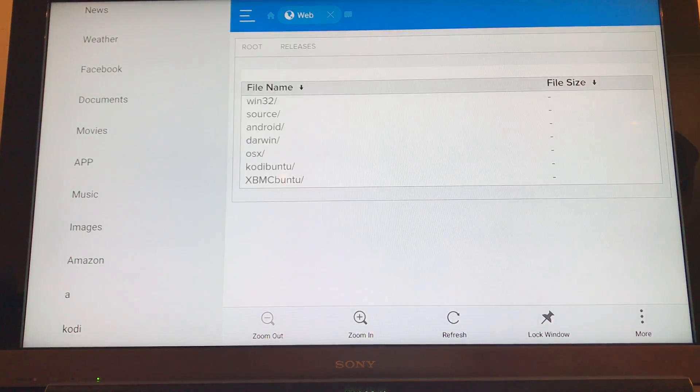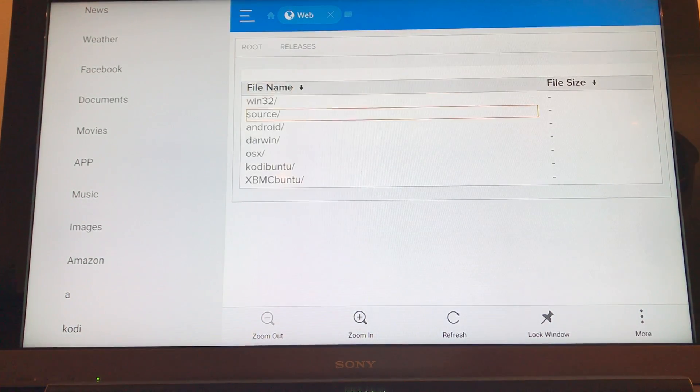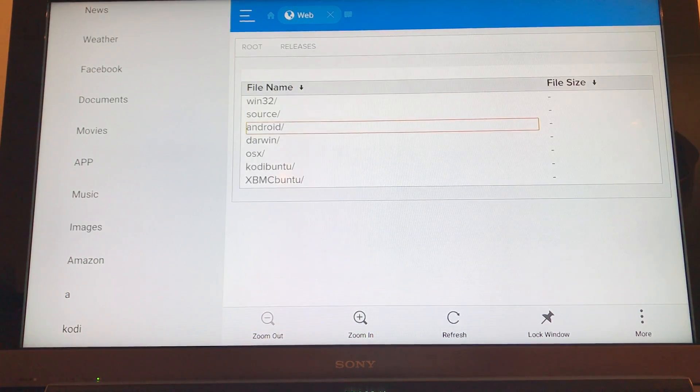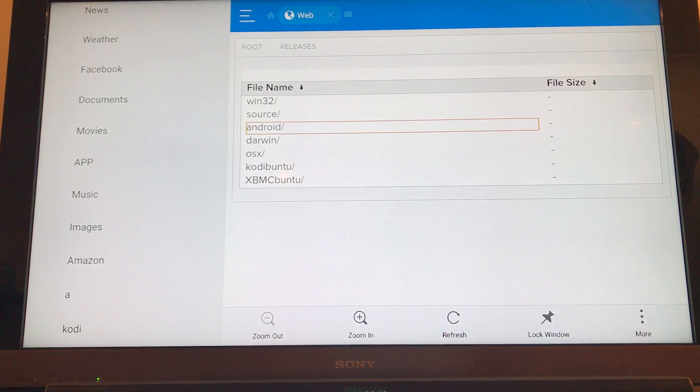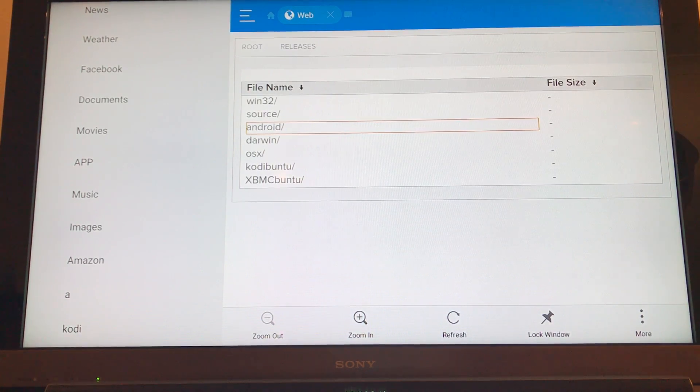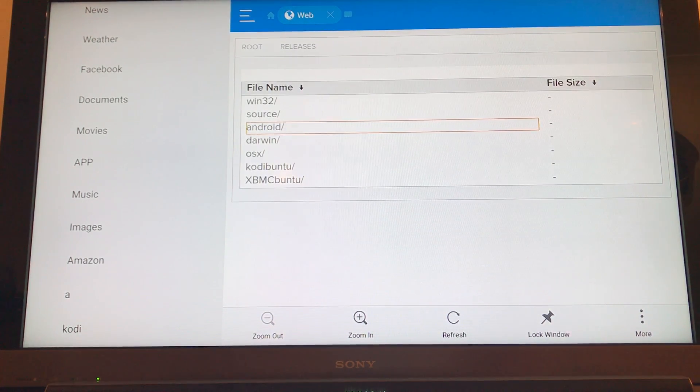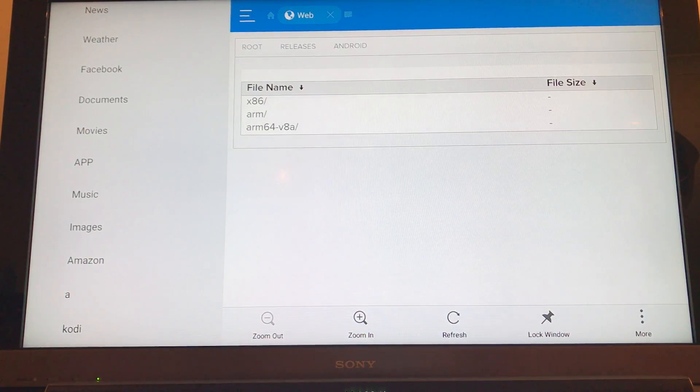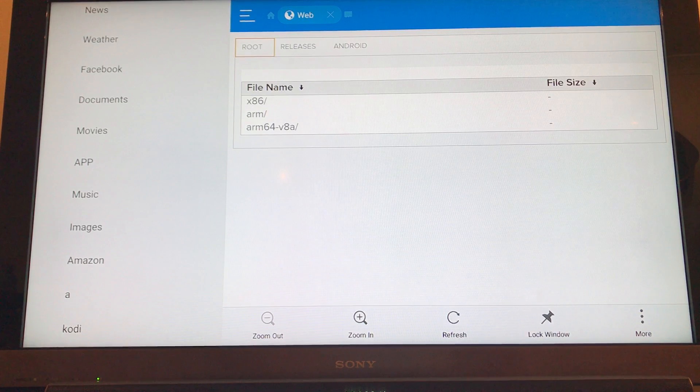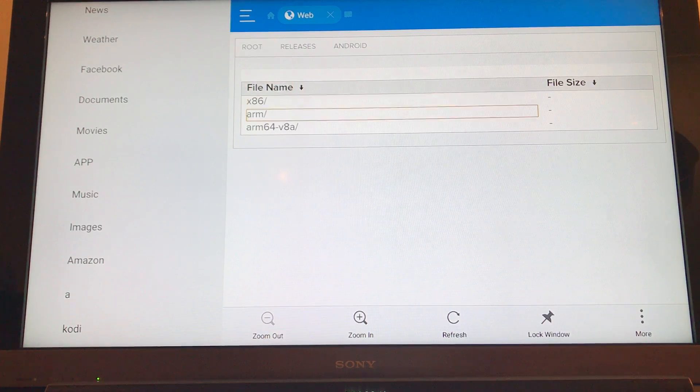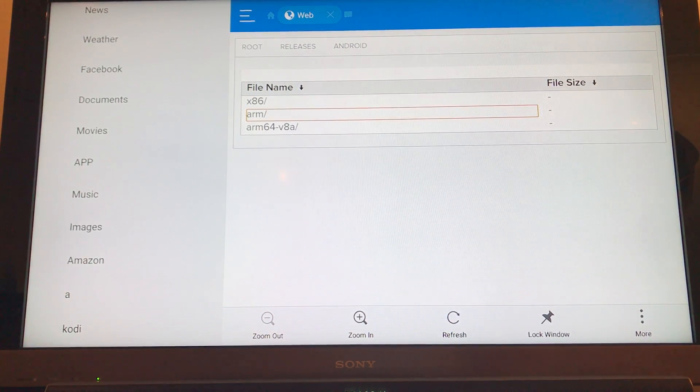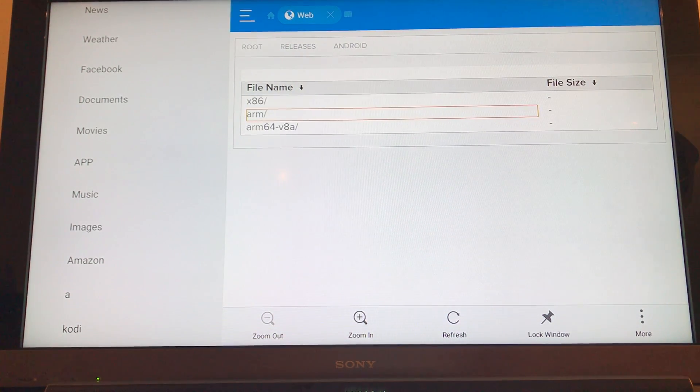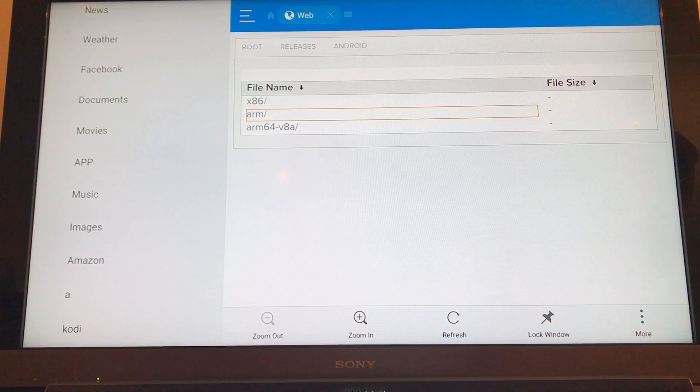And then you want to navigate down to Android, so it's for Android for the Fire Stick. And then what you want to do is click on the ARM forward slash. That's the middle one here.